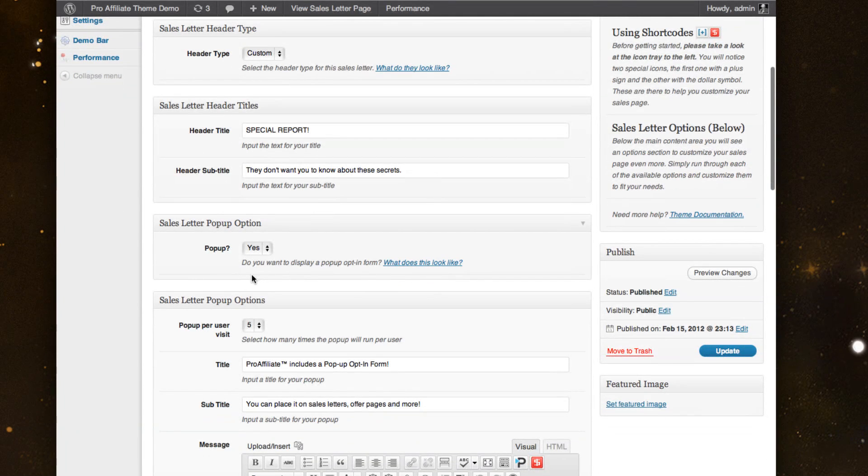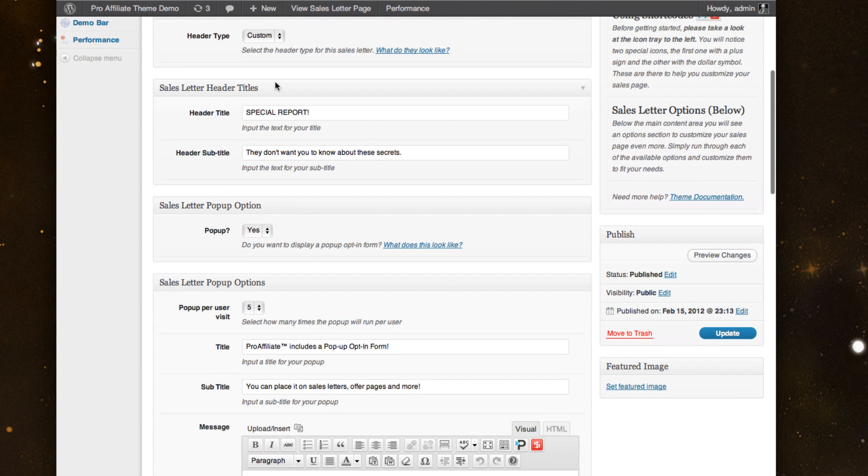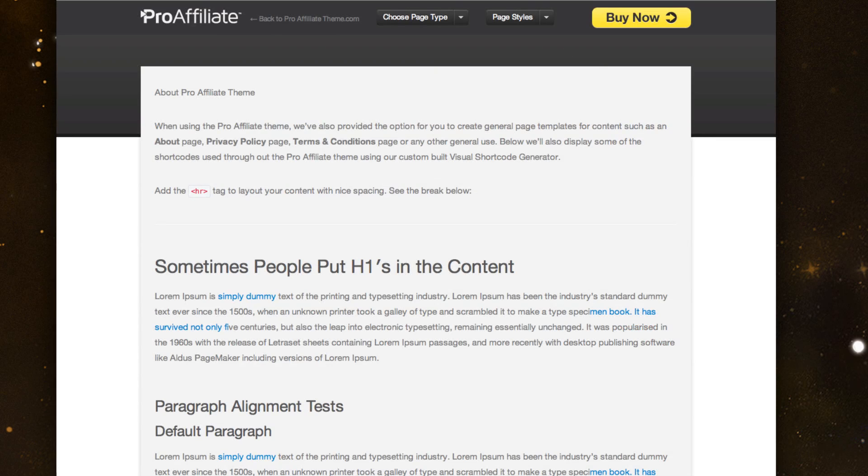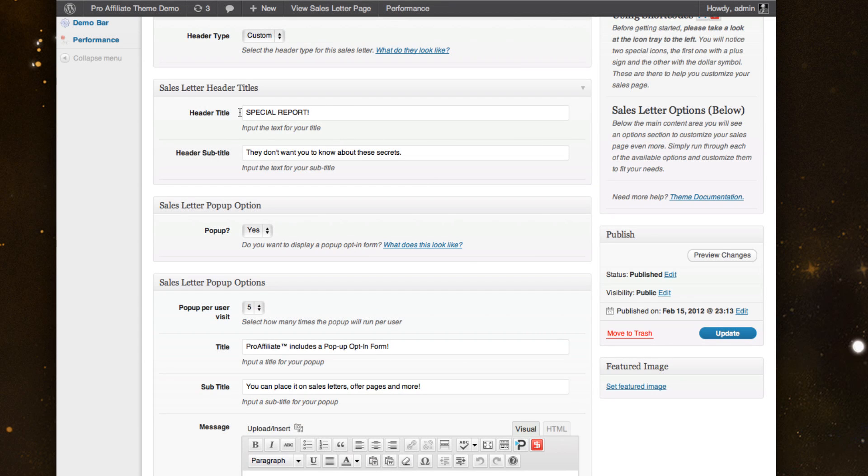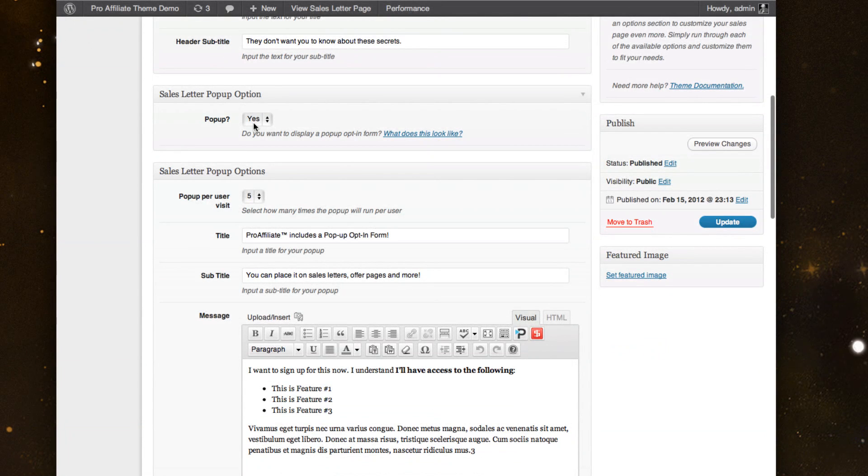And again, just like the squeeze pages, you just walk through this. I've selected my template and I've changed up the header now. So we'll refresh that. I've got my pop-up enabled on this one.